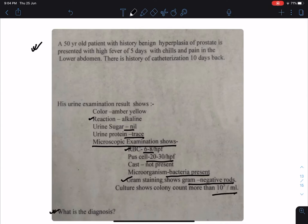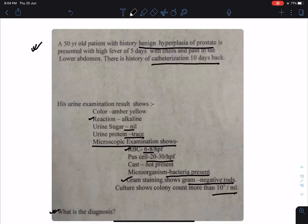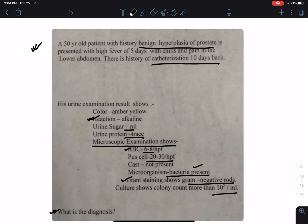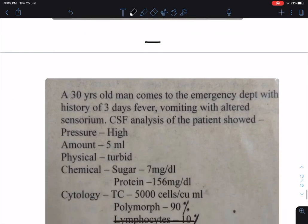Looking at the case: a 50-year-old male with benign hyperplasia of prostate, high fever for last five days, pain in the lower abdomen, and very importantly he was catheterized 10 days back. His urine examination shows trace amount of urinary protein, alkaline pH, and in microscopy there are significant pus cells 20 to 30 per high power field, presence of bacteria, gram-negative rods, and colony count more than 10^5 per mL. So the diagnosis is urinary tract infection — a complicated UTI because the patient was catheterized.